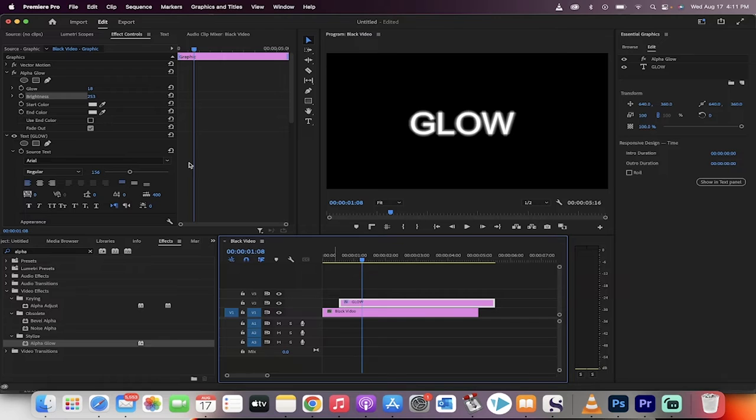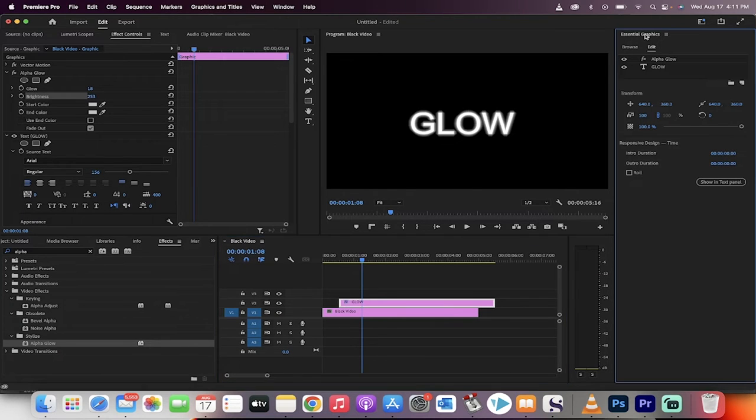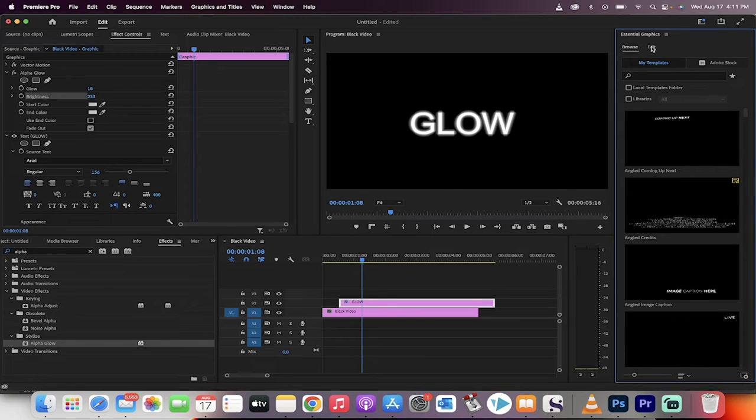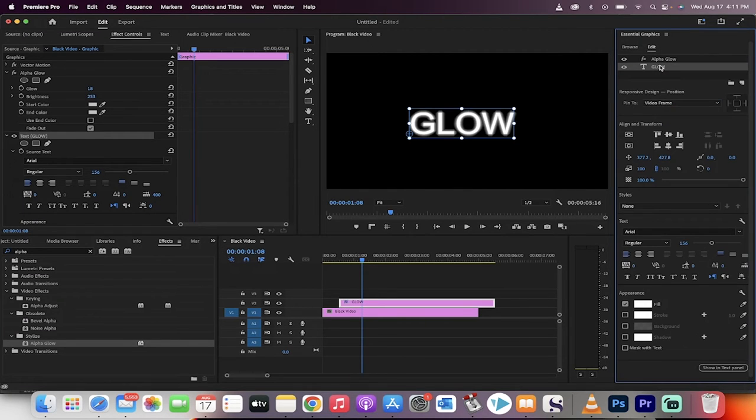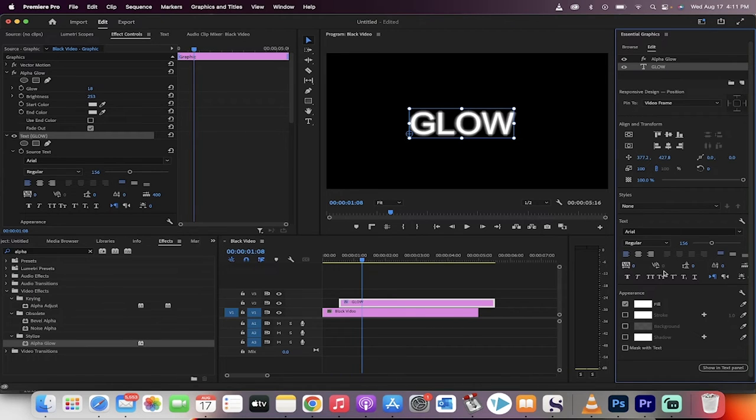The second way to do it is you want to go to your Essential Graphics panel, click on Edit, and then click on the text that you created.